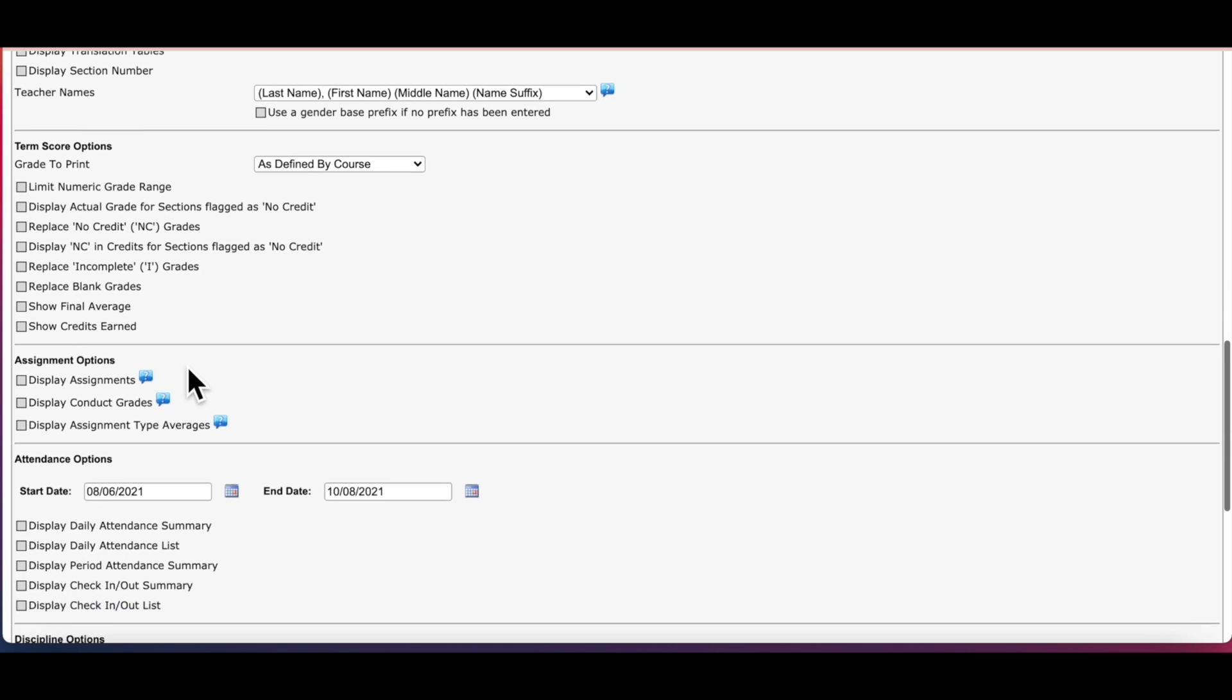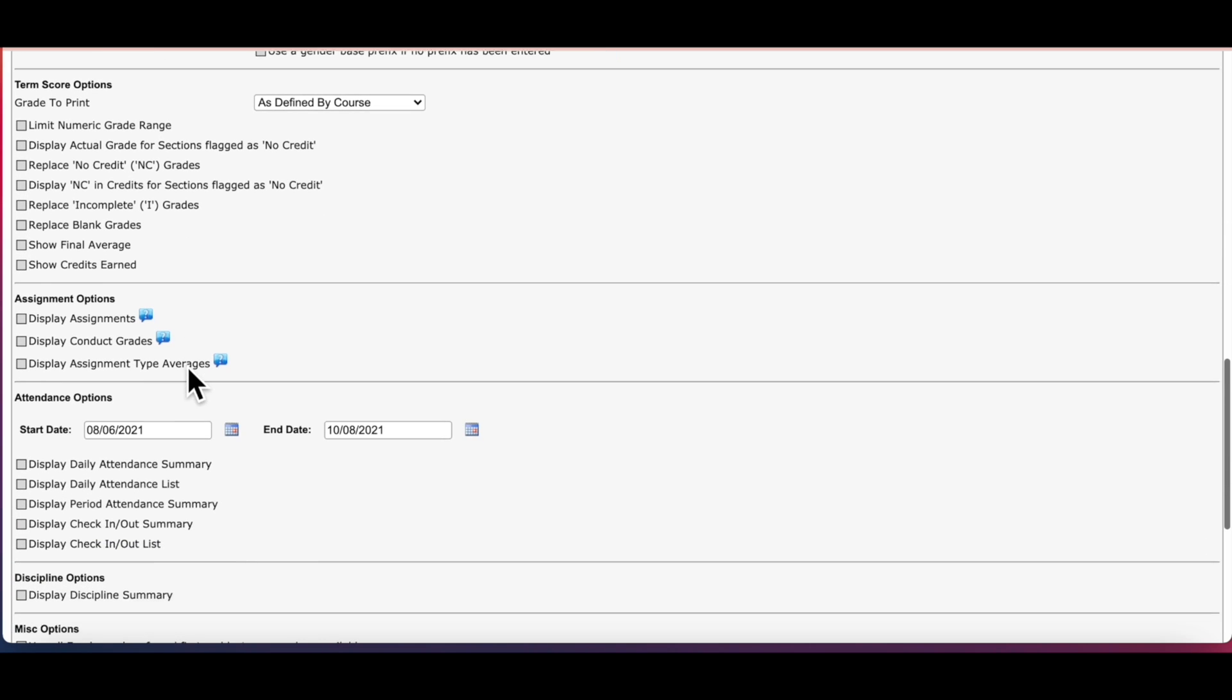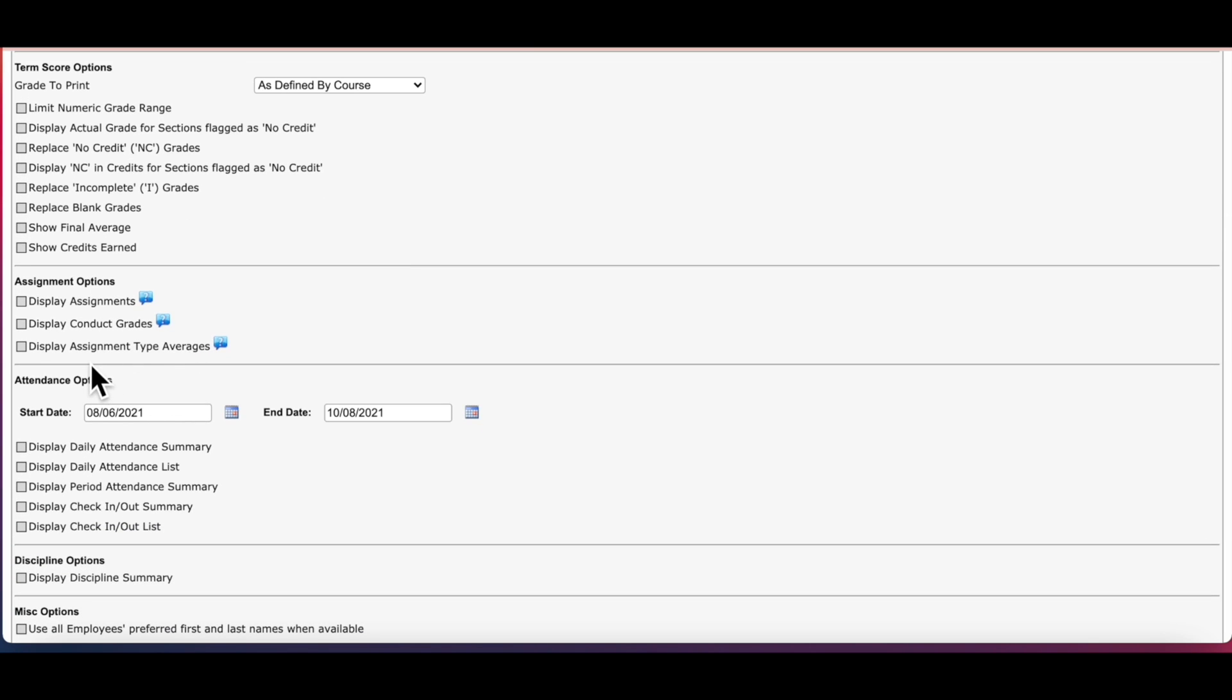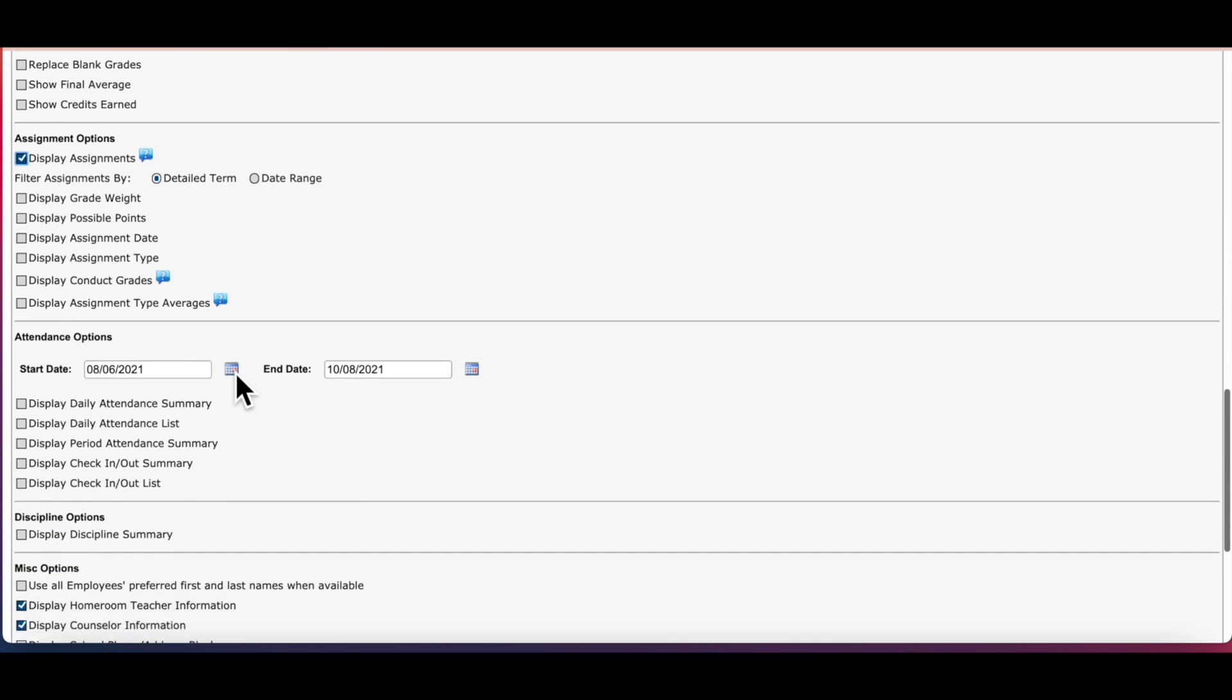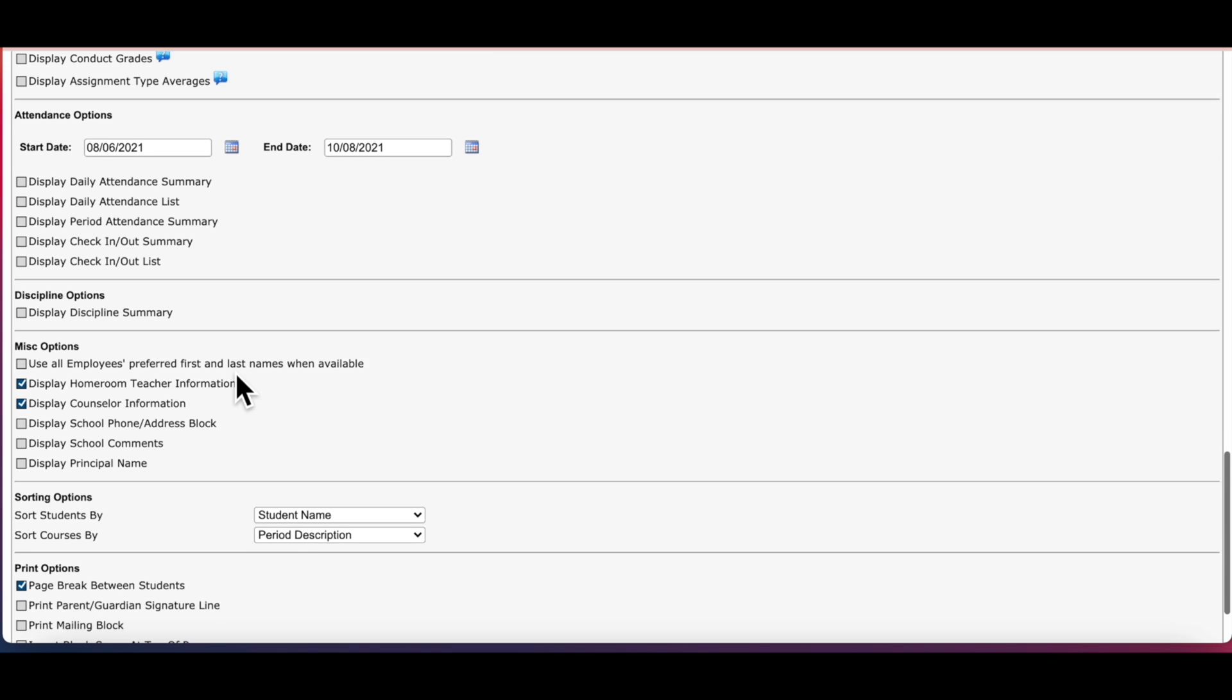I'm going to move down to assignment options. You'll need to check the box next to display assignments so that all of your assignments are displayed on the report. There are options to choose from underneath such as display the dates or display your assignment types.